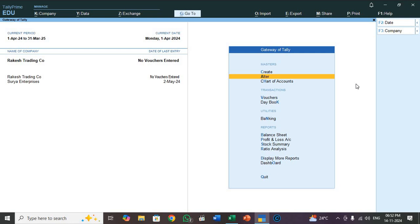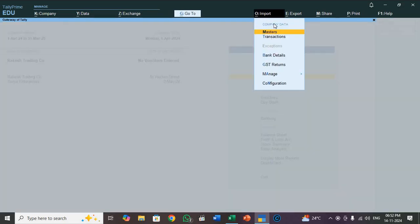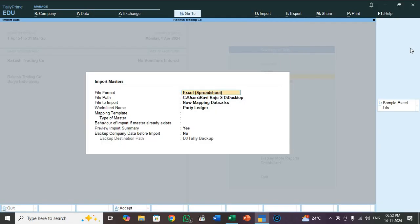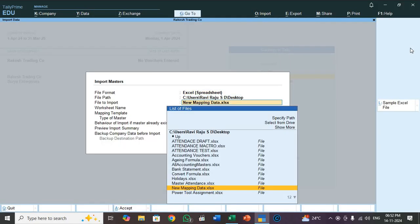So now we created mapping party ledger master. So now we move to how to import. Click on import or type Alt I. Here you select master, not mapping. Select master because we are going to importing. So file to import, that is new mapping data Excel, that is my original Excel file. See worksheet name party ledger. Mapping template, so I gave this mapping template name party ledger import. This is very important.